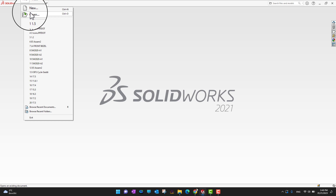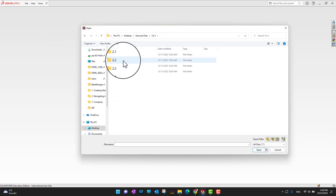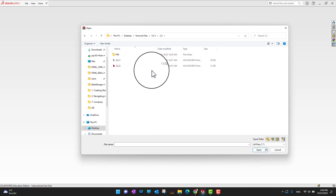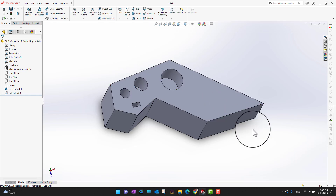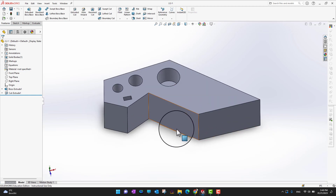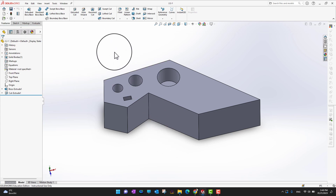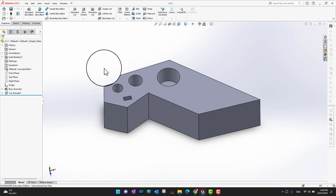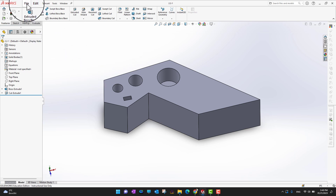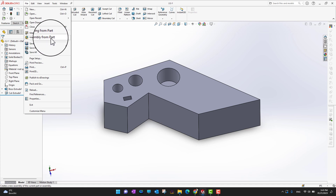Right now I am already in SolidWorks. I can go into File, then Open, and go into the second chapter folder. I can open my first part here. This is the part environment, which I already explained in the previous video. If you want to move into the assembly environment, go into File and you can see there is an option called 'Make Assembly from Part'.